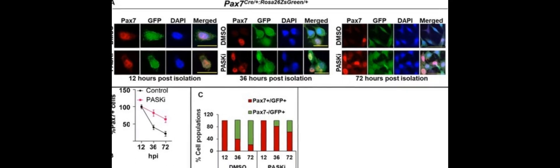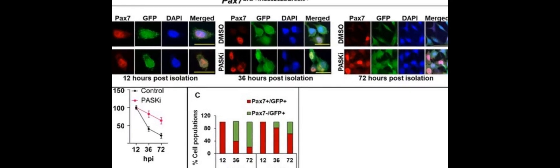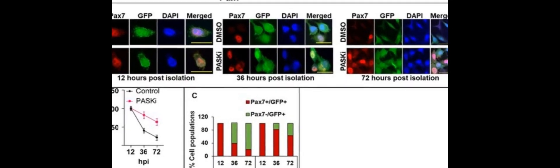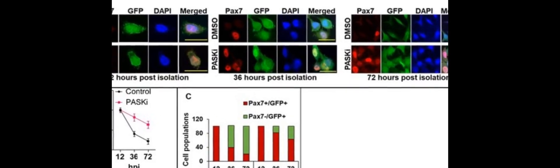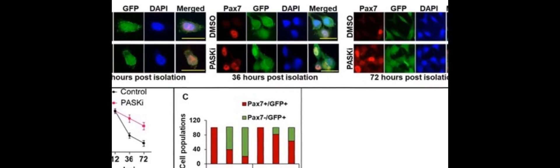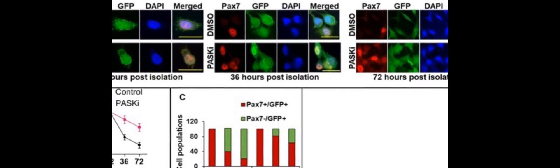As a result, PAX7 levels decrease and the stem cell becomes committed to differentiating into a specific type of cell.